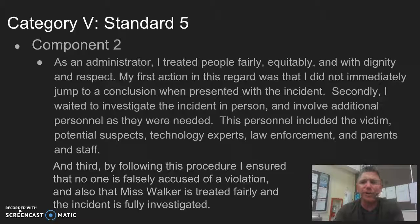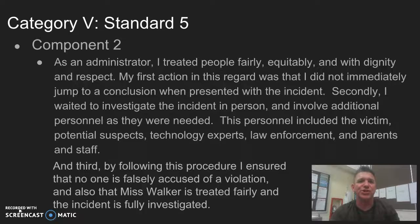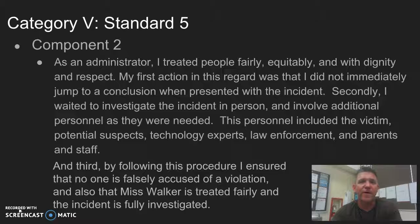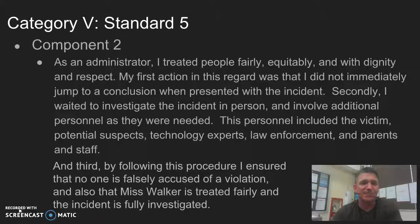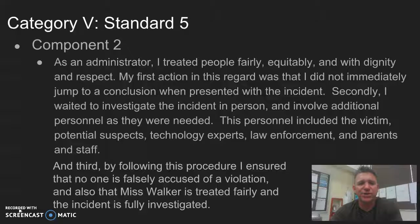Component 2: As an administrator, I treated people fairly, equitably, and with dignity and respect. First, I did not immediately jump to the conclusion that a serious death threat had been made when the incident was reported. Second, I waited to investigate the incident in person rather than over the phone on the night it occurred, and I involved all relevant personnel — the victim, potential suspects, technology experts, law enforcement, and parents — as needed. Third, this procedure ensured no one was falsely accused and that Miss Walker was treated fairly with a full investigation.